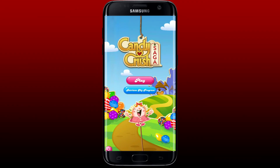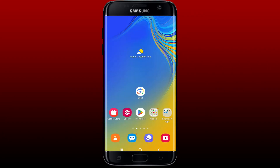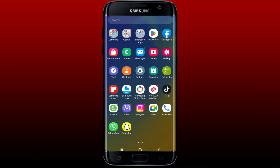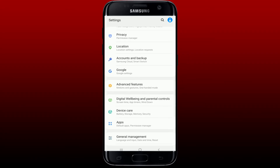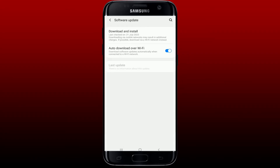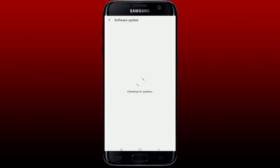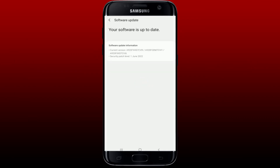If the problem still persists, check for your device's updates. Ensure that your device's operating system is up to date. Go ahead and open the Settings app from your app drawer, scroll down and tap on 'Software Update', then tap 'Download and Install' and check for available updates. If an update is available, tap download or install to get the latest software version on your device.